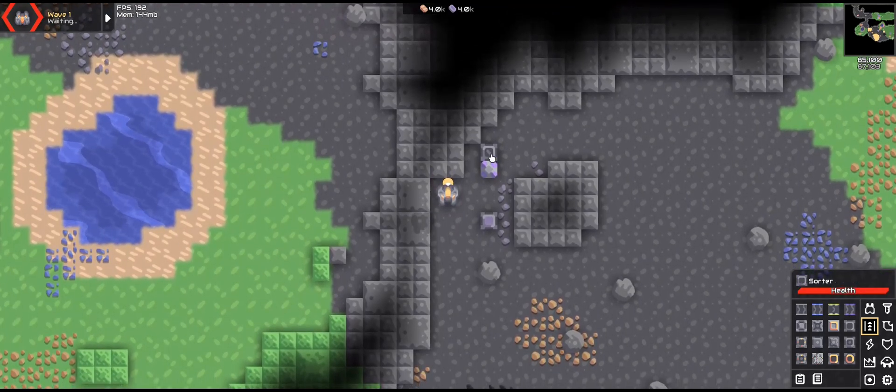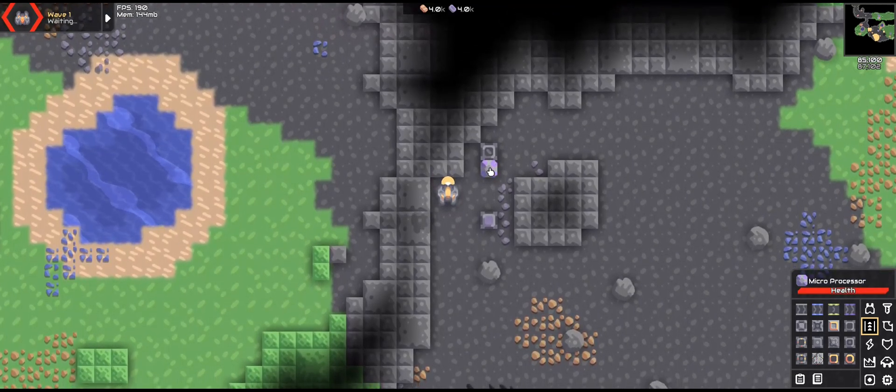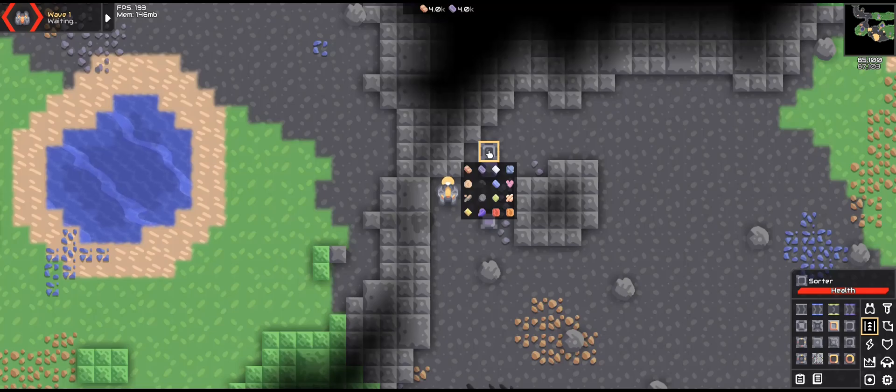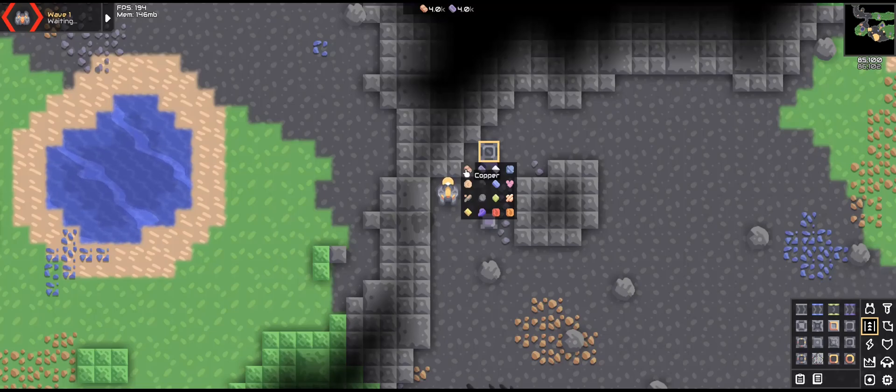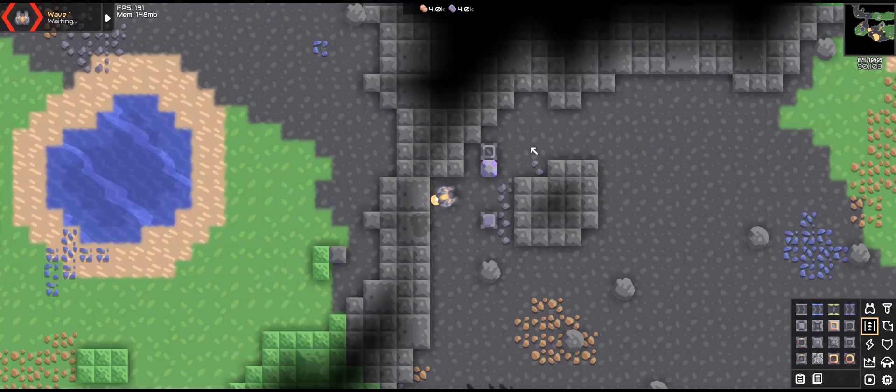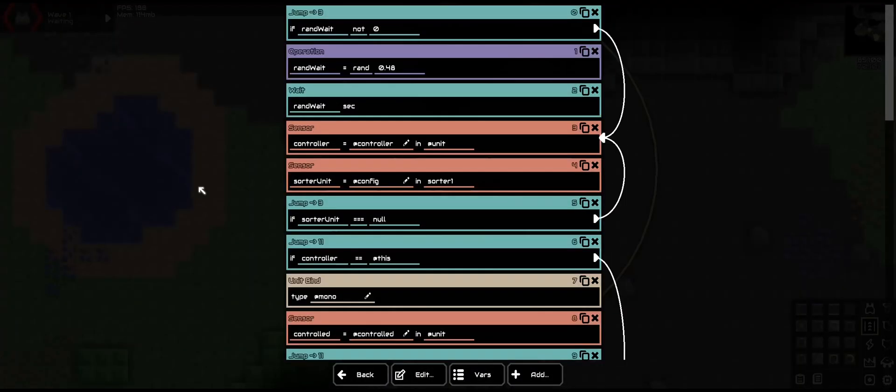That will be able to turn off, and we want to be able to use this to select the units. So we are going to have copper be mono, and lead be poly. Later, we will be changing sorter unit equal null to a different location. But for now, we need to be able to choose our unit.